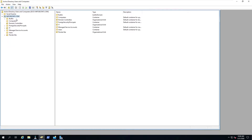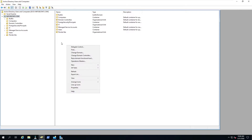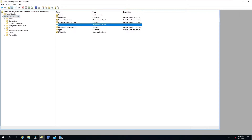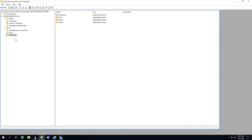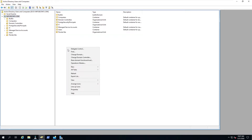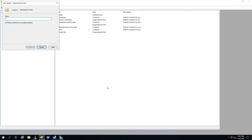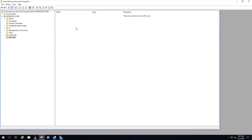We're going to be focusing on organizational units, groups, and users. I've done a few in past videos, but in this video it's going to be strictly how to create and manage them. This is our domain, infosecpat.com. We're going to create another organizational unit — we already have IT and our Florida site OU, but we're going to make a new one called New York.